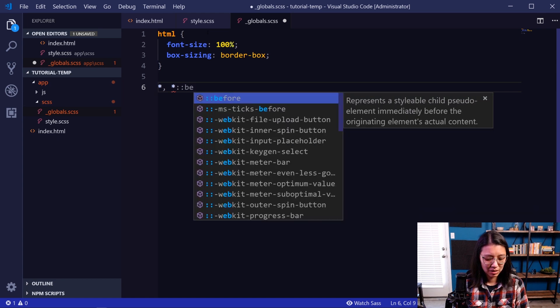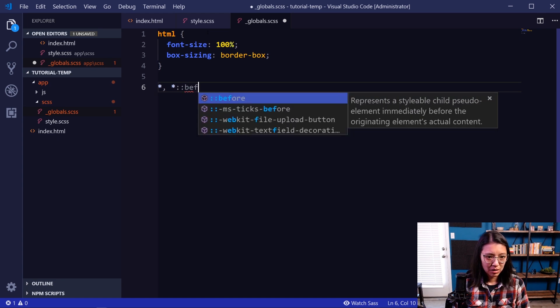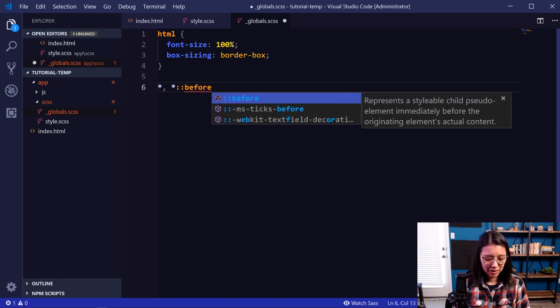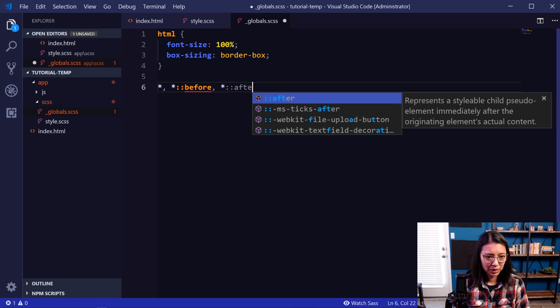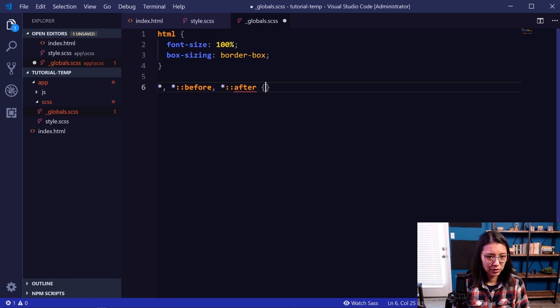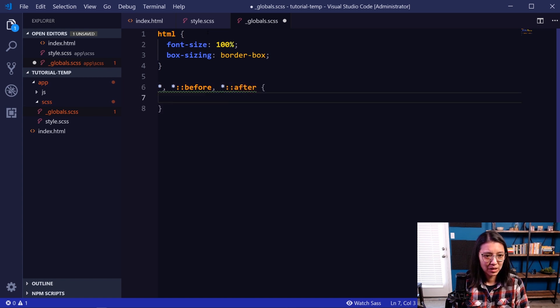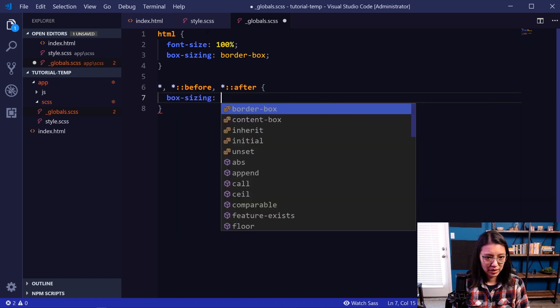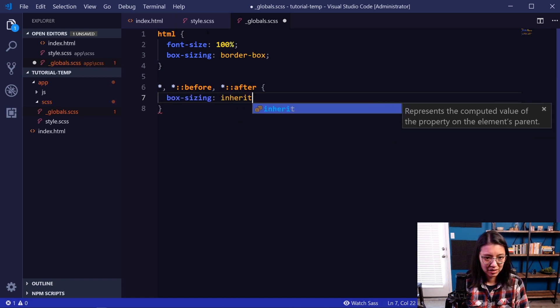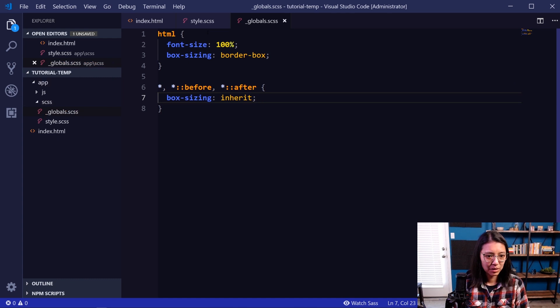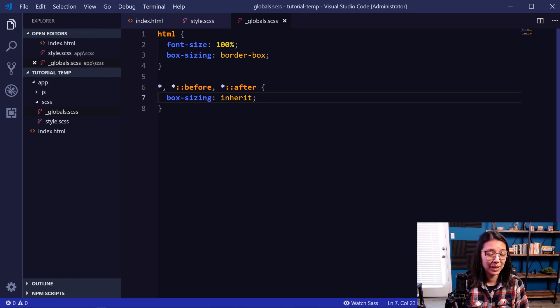Then we're going to inherit that box-sizing: border-box in all the other elements. So we're going to say wildcard as well as wildcard before and wildcard after for these pseudo elements. And they will inherit the box-sizing from the HTML element.